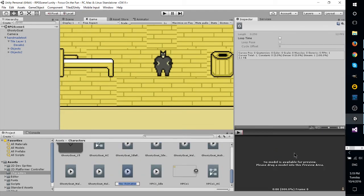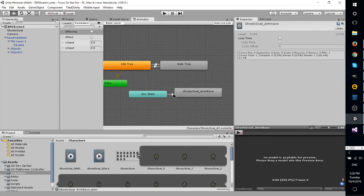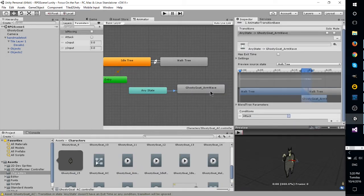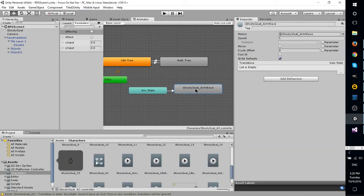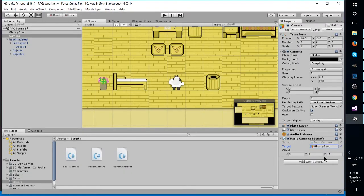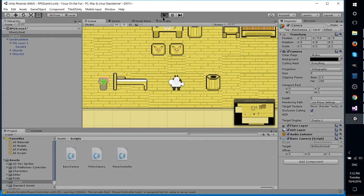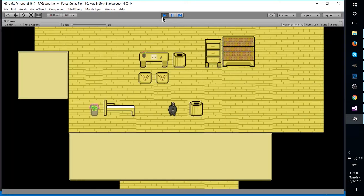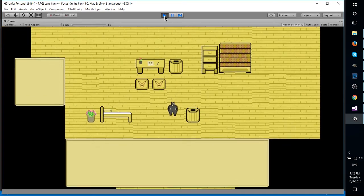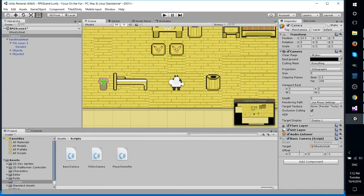One thing that Unity does have is an animation controller override. So if you've created these animations and the variables that link them all together and make them play, you can just override it for new characters and save yourself some work. So that should be useful for me going forward.